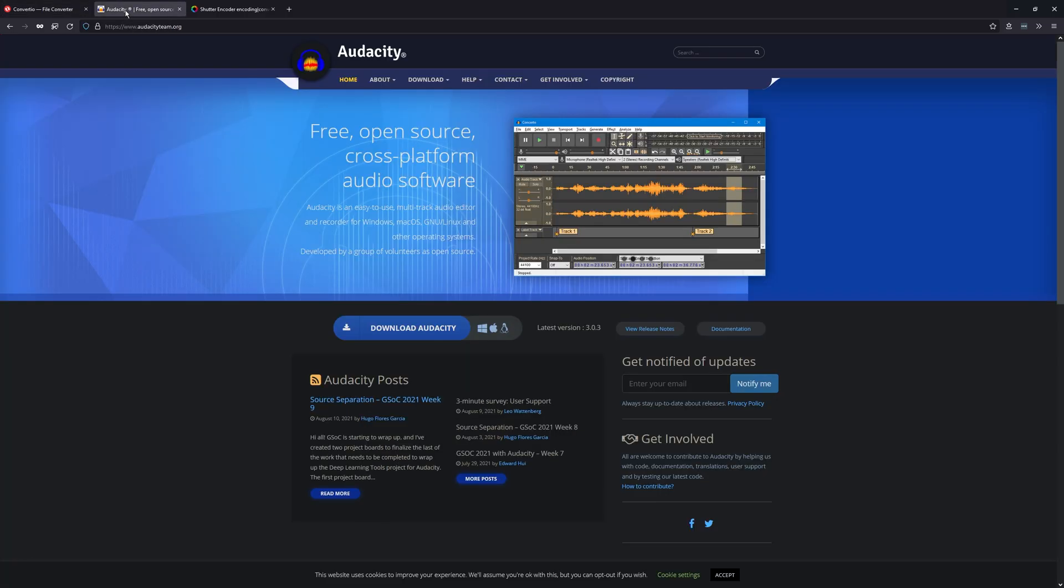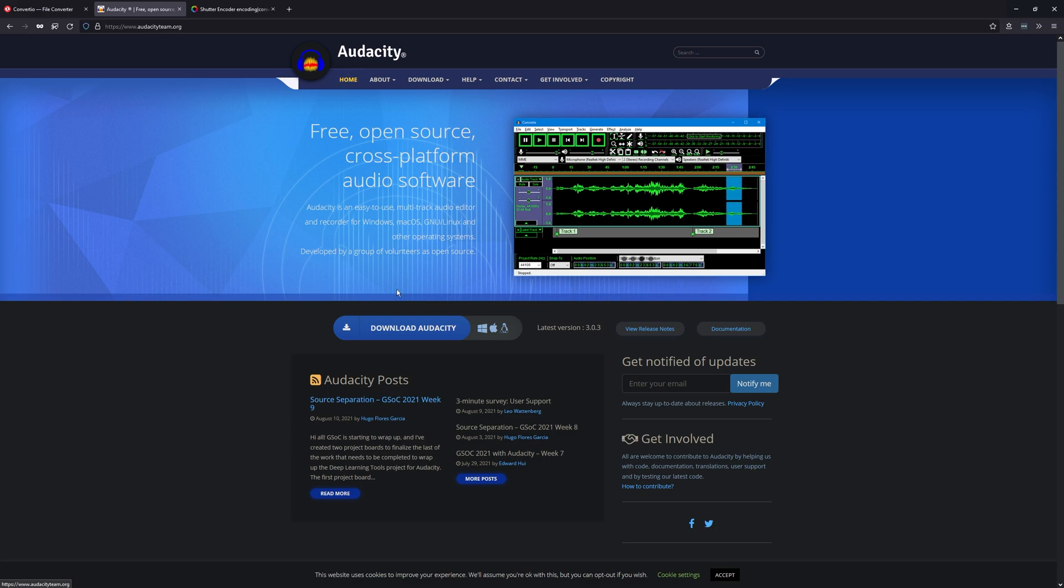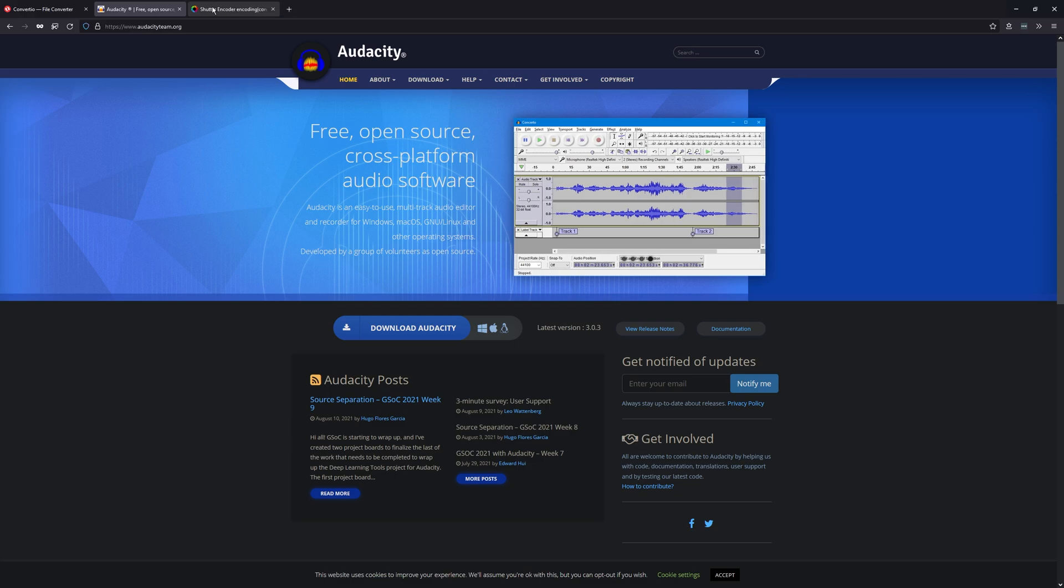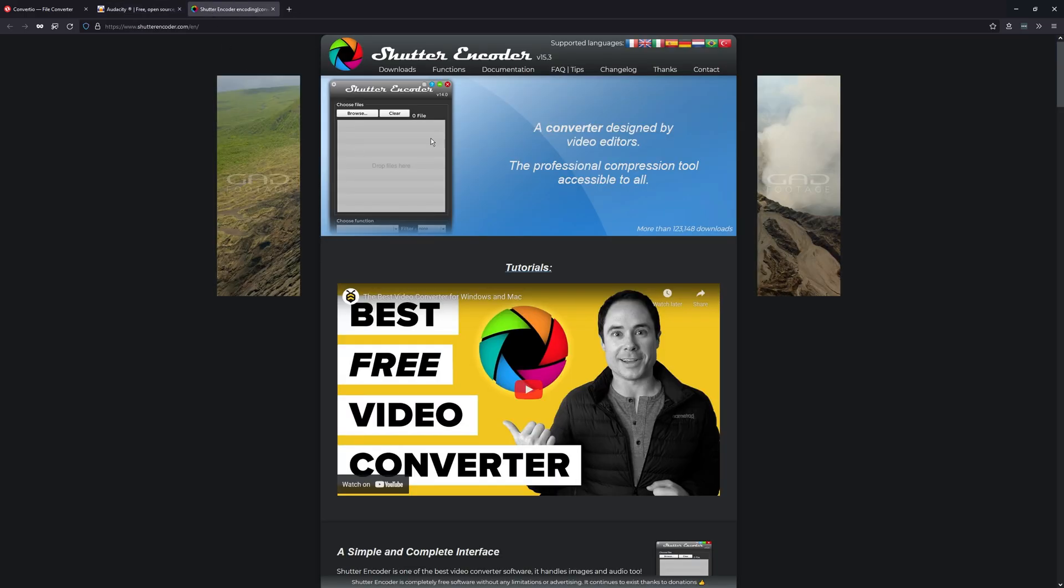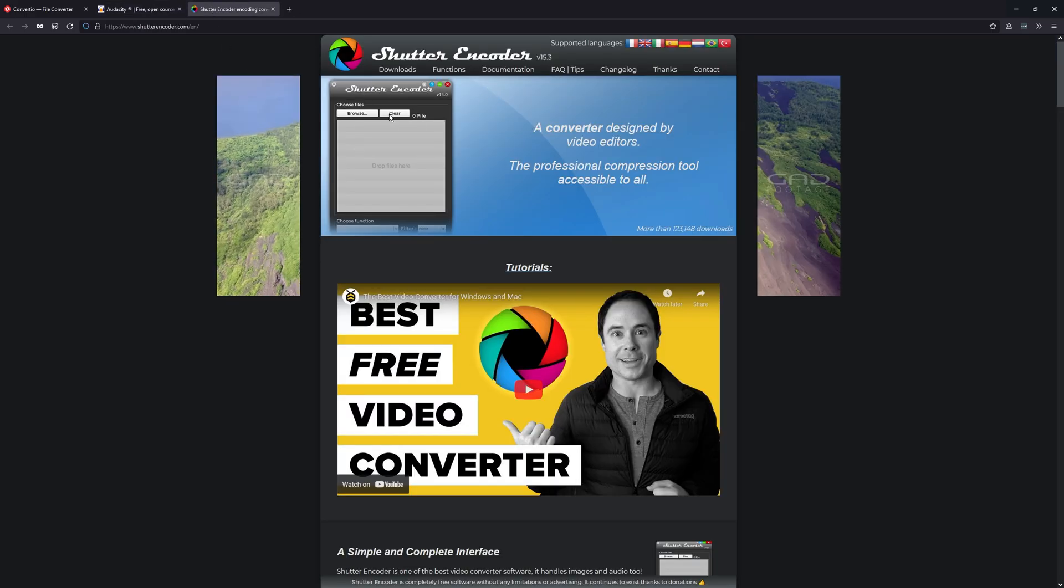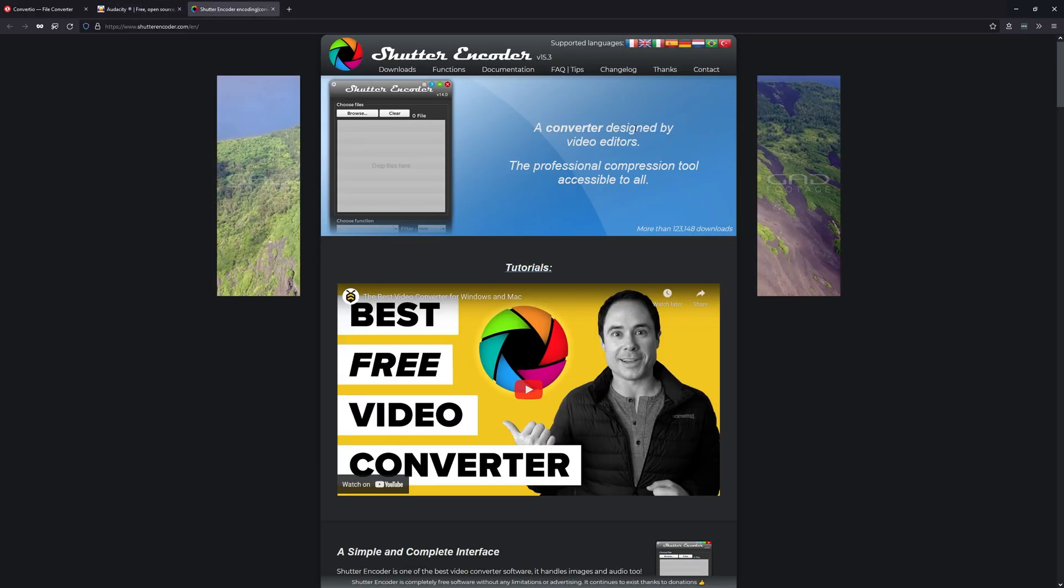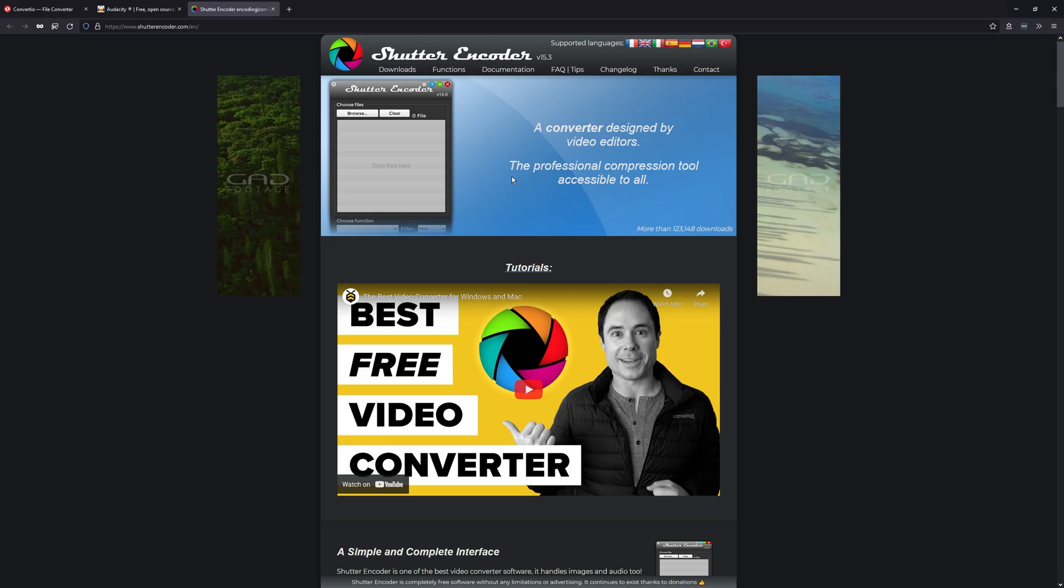Otherwise you can do a similar thing using Audacity. Just download it and convert it. You probably already got it anyway if you're using Premiere. And the third option is Shutter Encoder, which is another downloadable converter.